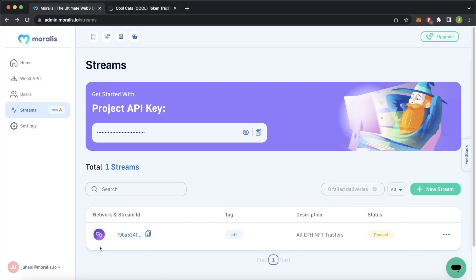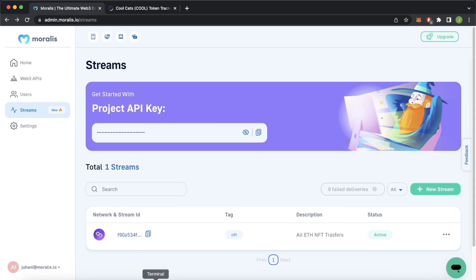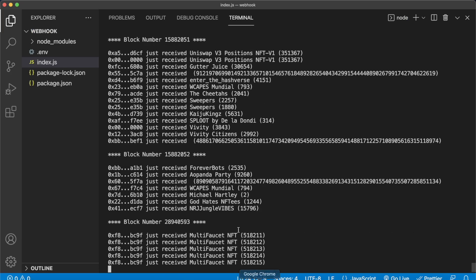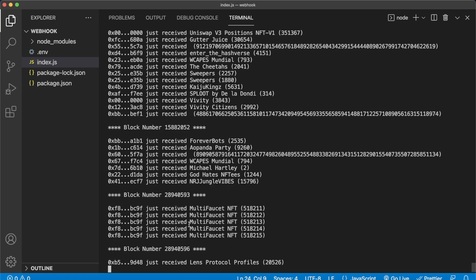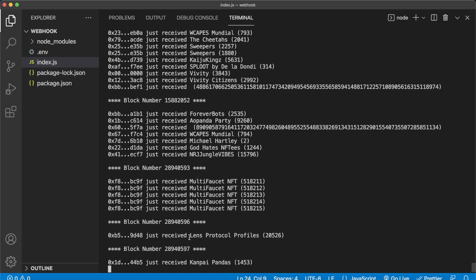Now we've changed the network to the Polygon Mumbai testnet — it's still paused. Let's activate the stream. Jumping back into Visual Studio Code, we're now starting to get these NFTs from the Polygon Mumbai testnet. These multi-faucet NFTs are from a very large block number because this is the block on the Mumbai testnet. There's way less traffic on Polygon Mumbai — for example here, the Lens Protocol profiles, Kanpai Pandas, and so on.